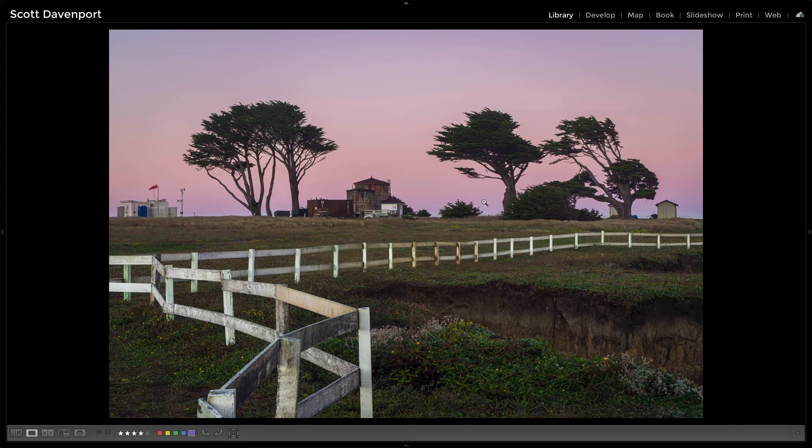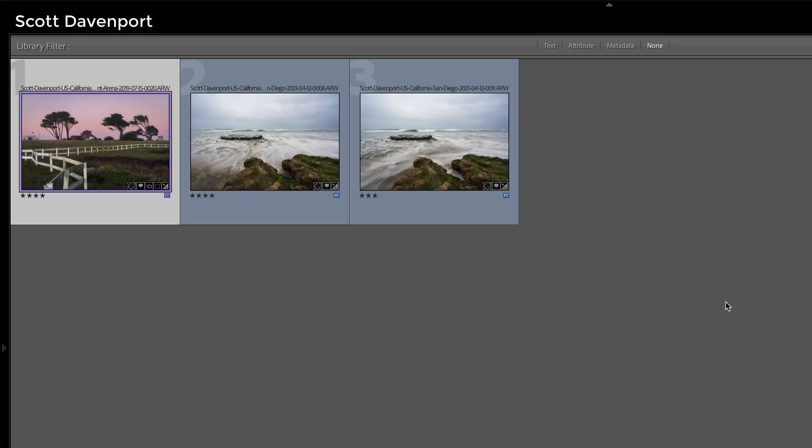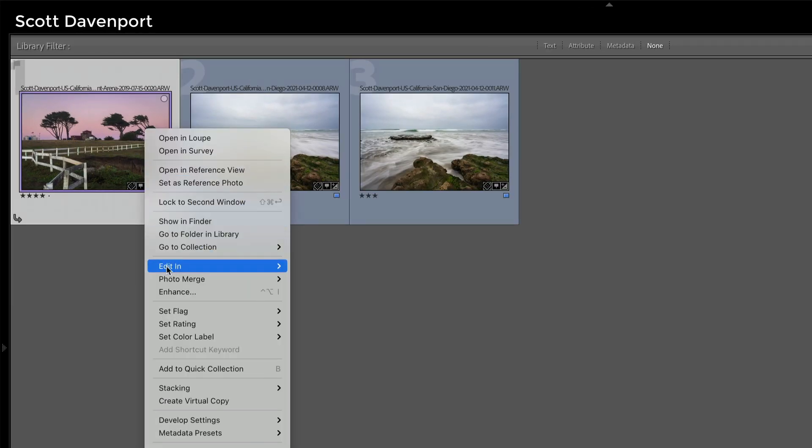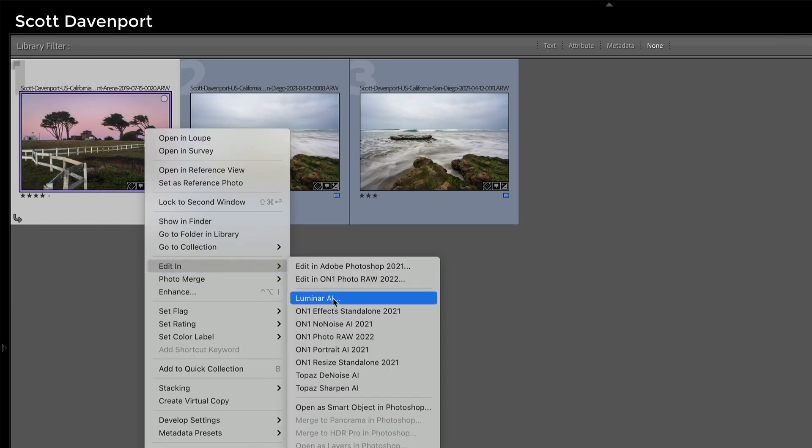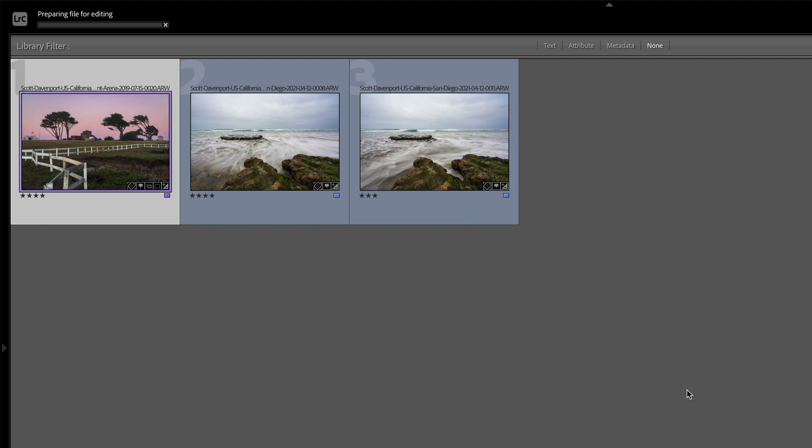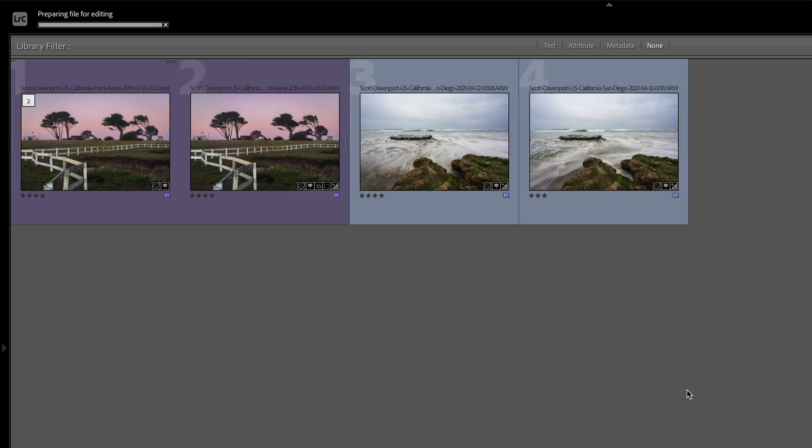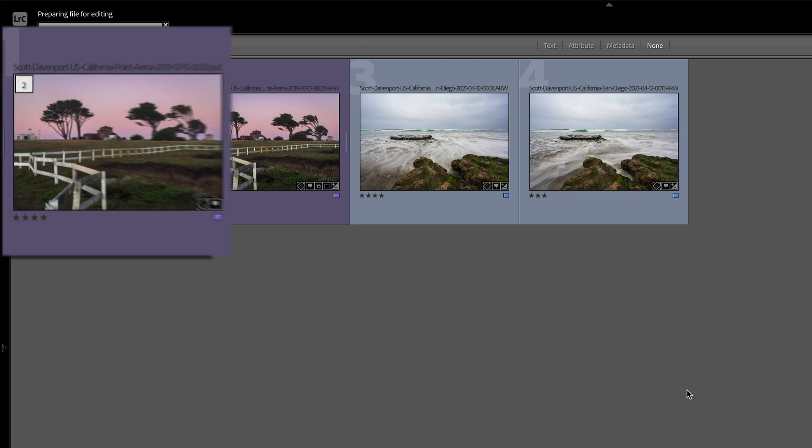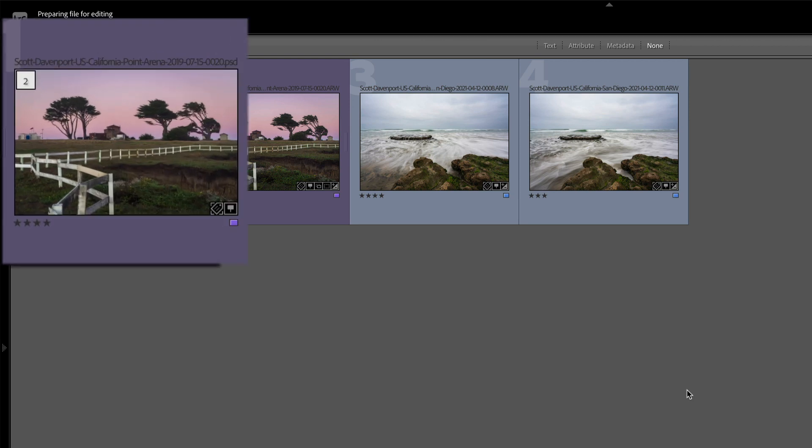So you're going to use your edit in button or option there, and then choose Photo Raw 2022. One thing, I want to go back to the grid view and show you this from here. So file, edit in, Photo Raw 2022. When I click this button, Lightroom is going to create, edit with adjustments, it's going to create a new PSD. I said, edit. We'll see that show up here as it's preparing for editing, right? So there's that PSD. And now what happens is Lightroom's created that PSD. It now grabs that PSD file, says, let me launch OnOne Photo Raw 2022.